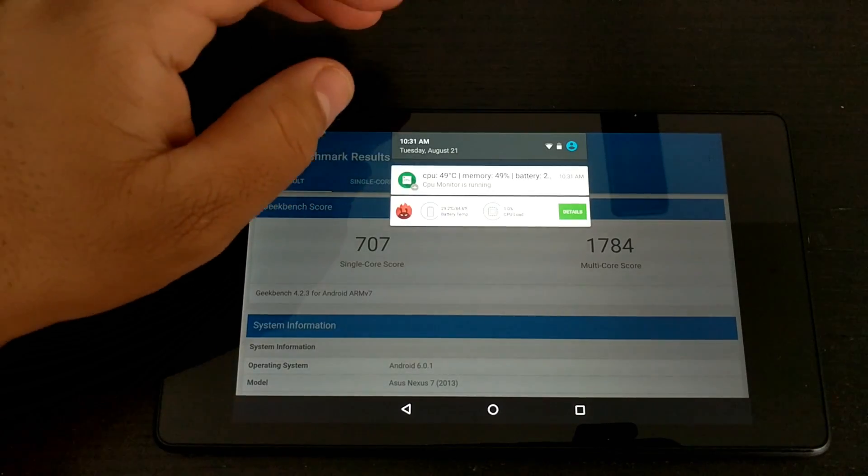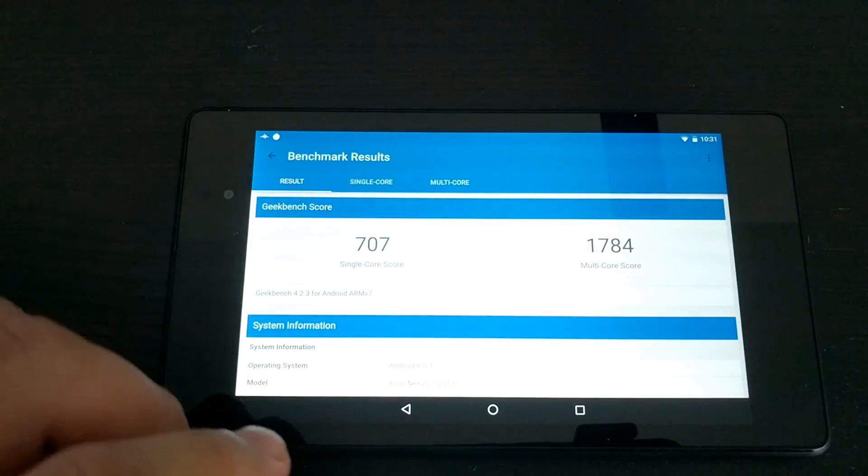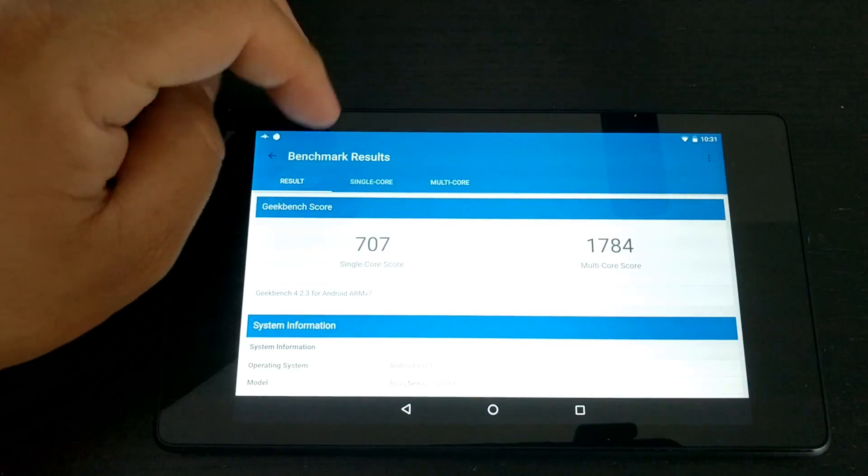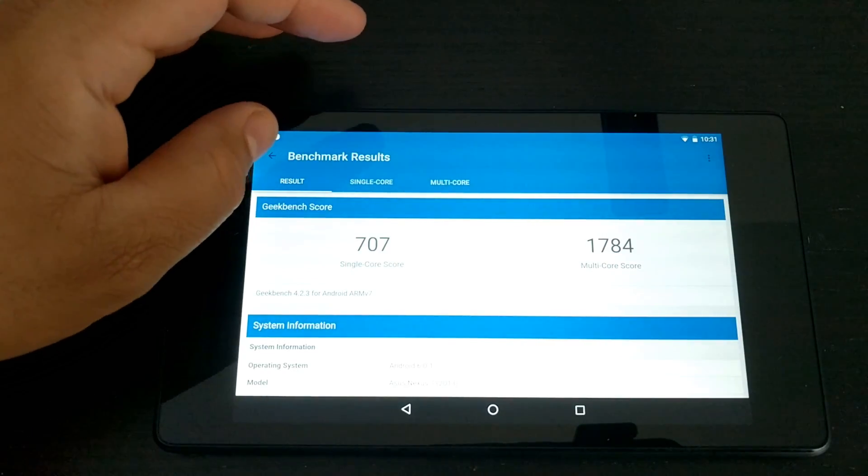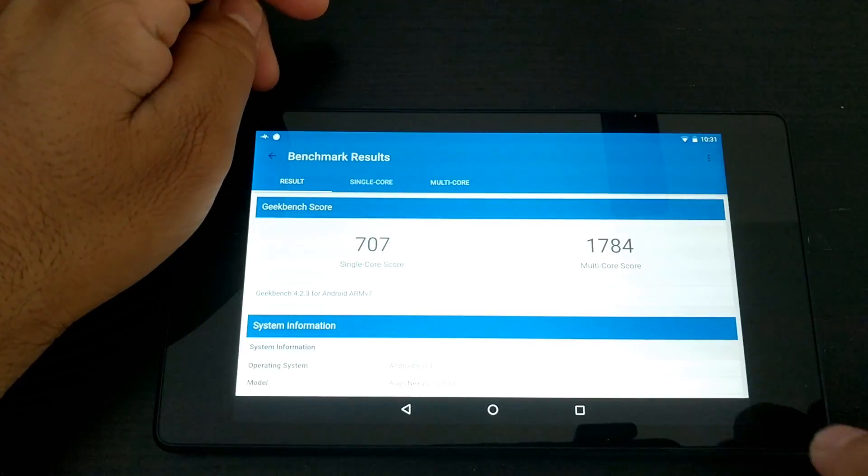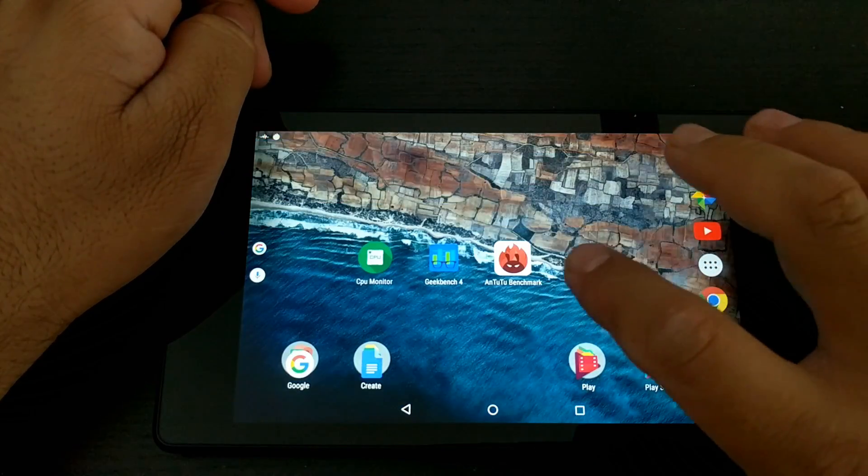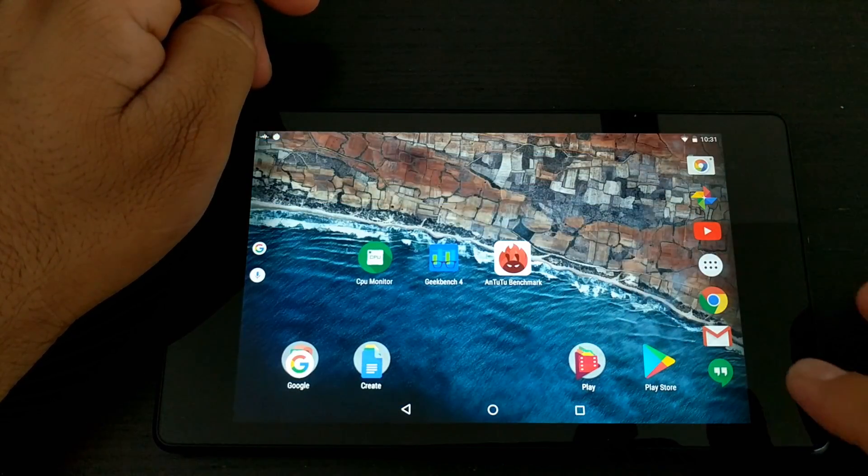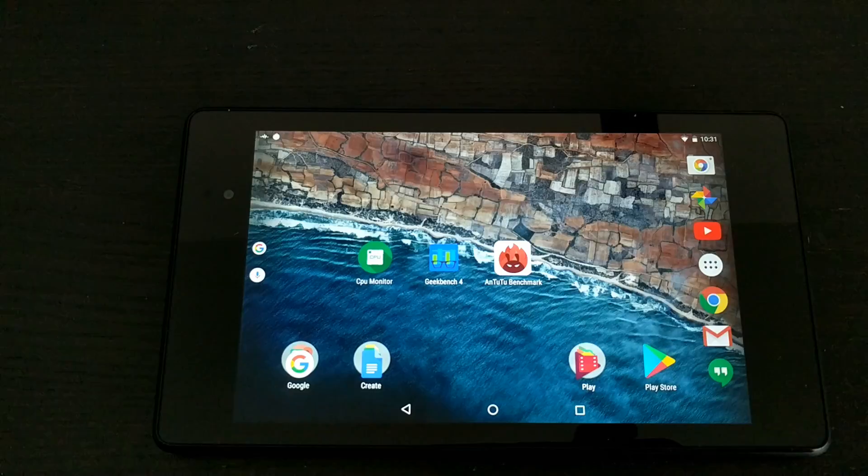So it is completed. I saw it reach a peak of 68 degrees running the Geekbench 4. If you're interested, here are the scores. Now let's go ahead and run a stress test using Antutu benchmark.